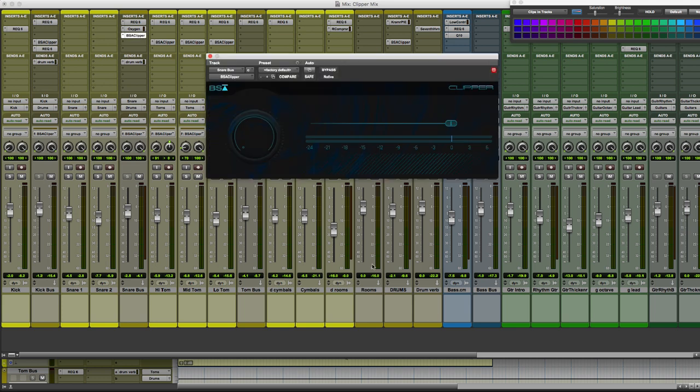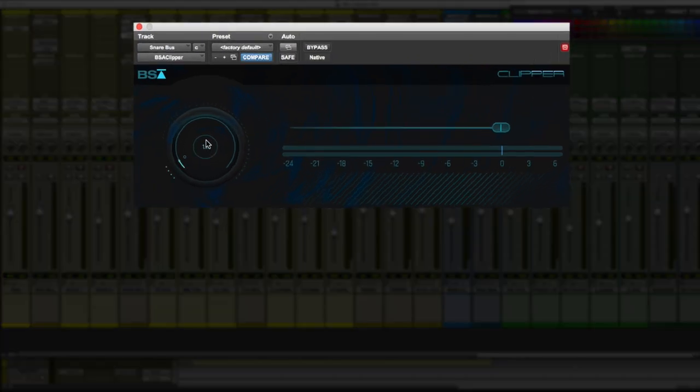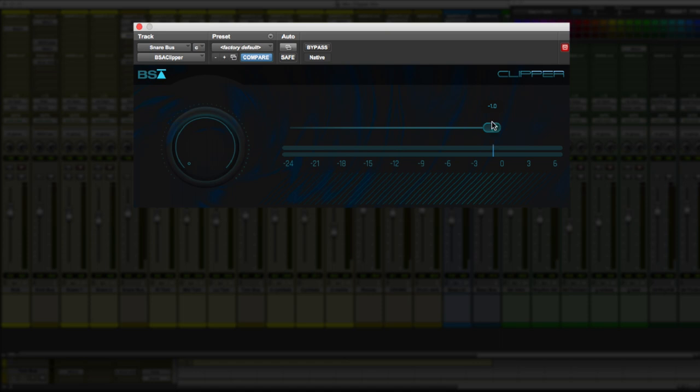Now as you can see, this is a super intuitive plug-in. We just have two controls. We have an input gain and then we have a clipper threshold. And all this does is set the ceiling for when the signal gets clipped. And on the right hand side here you'll see a nice light blue meter show up to show you exactly how much you're clipping.